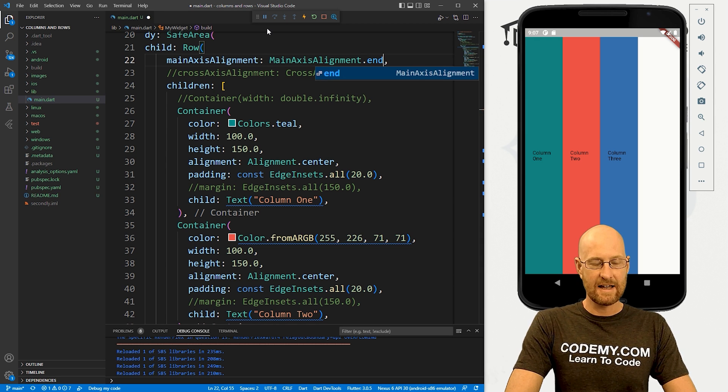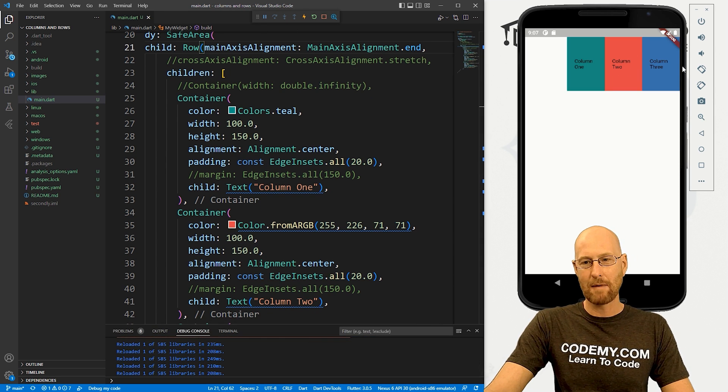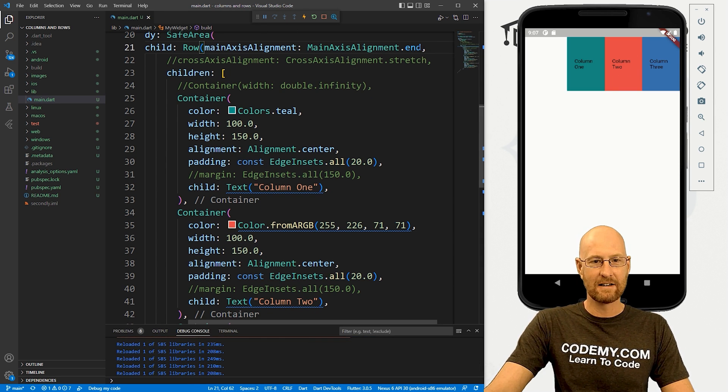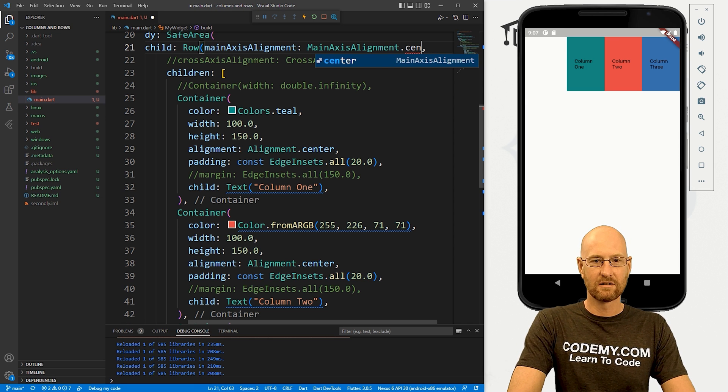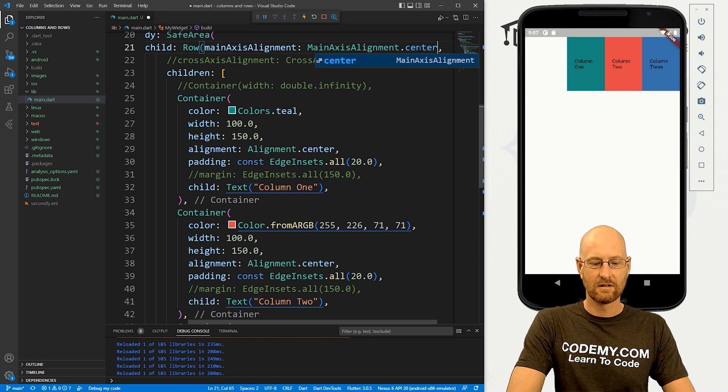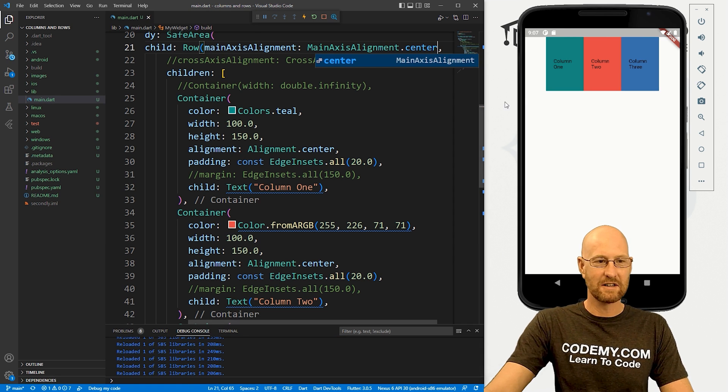We could put, say, end for instance, if we do that, boom, they bop over to the end. We can have center, we save this, boom, they're in the center.